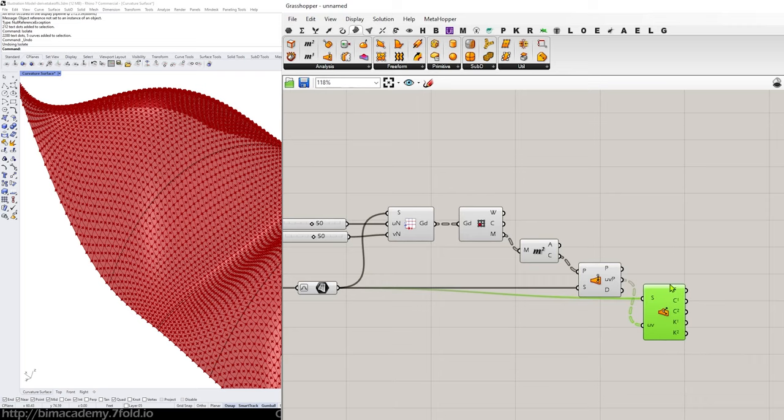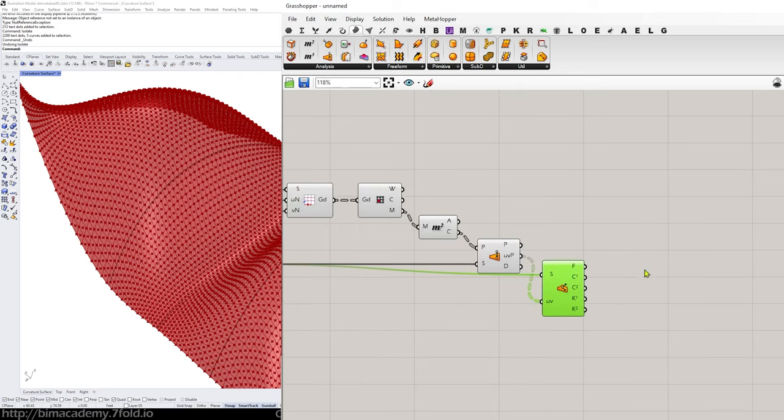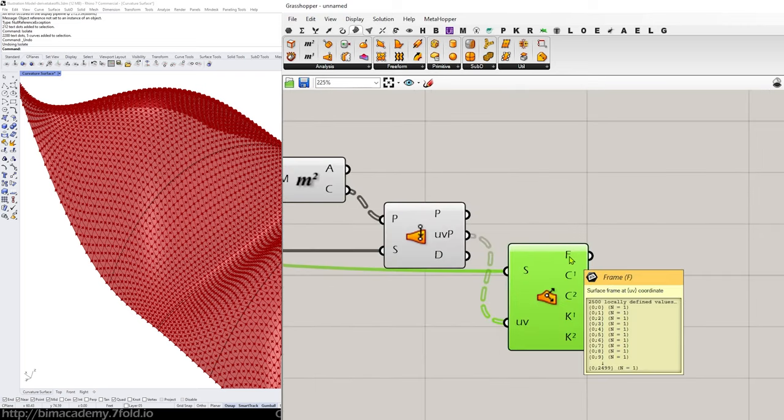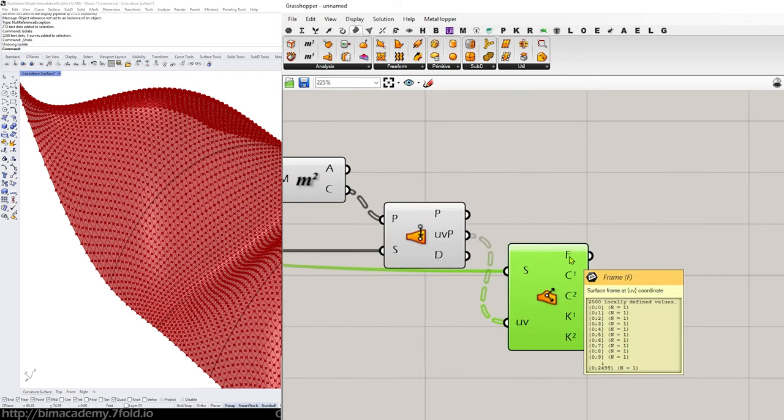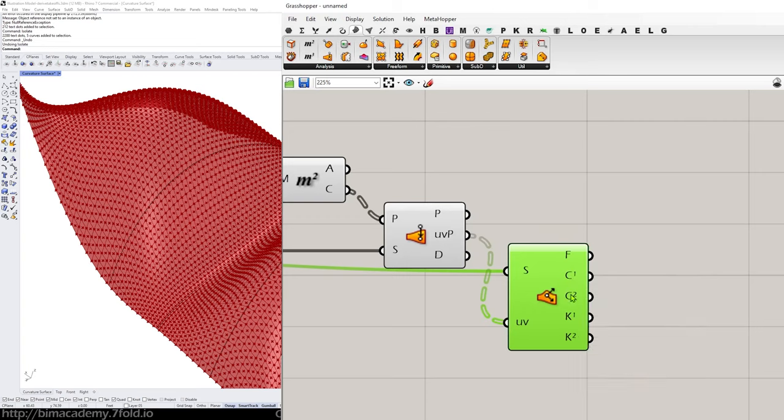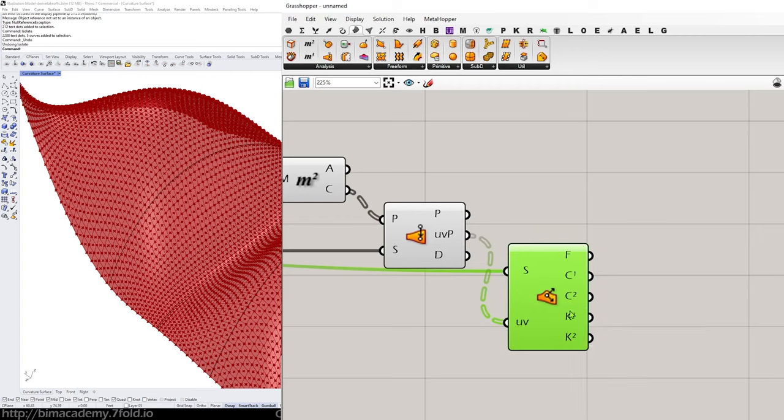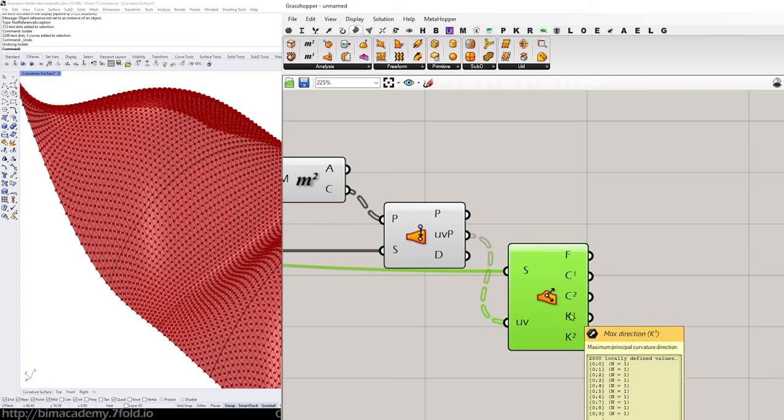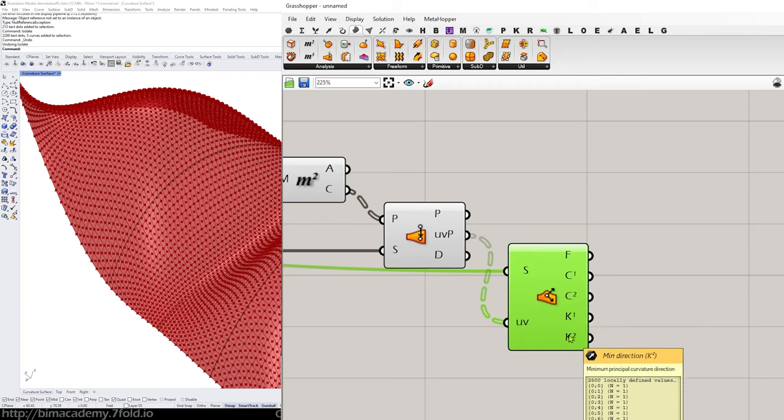So now this is going ahead and reading a bunch of information. The curvature you can see here maximum principal curvature C1 and C2 and then these are a couple vectors you can see there if I just hover over that.